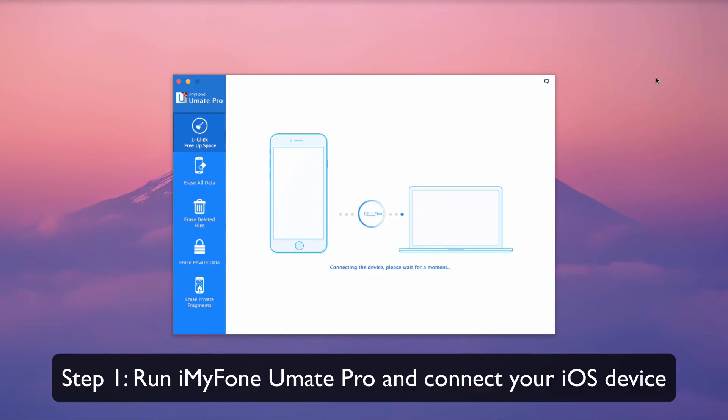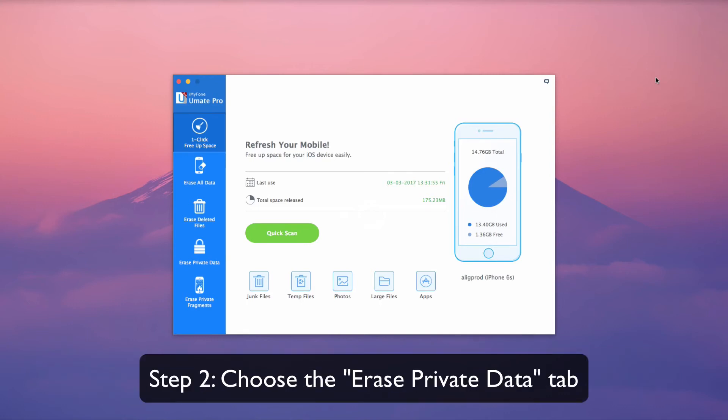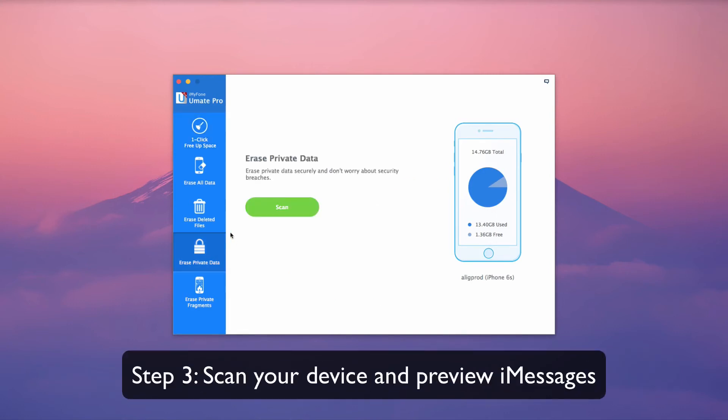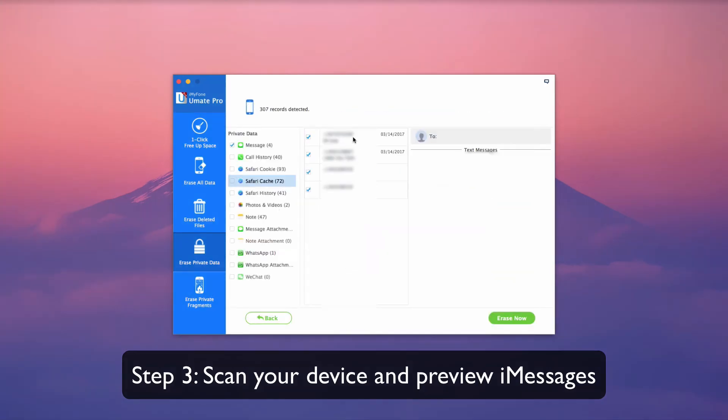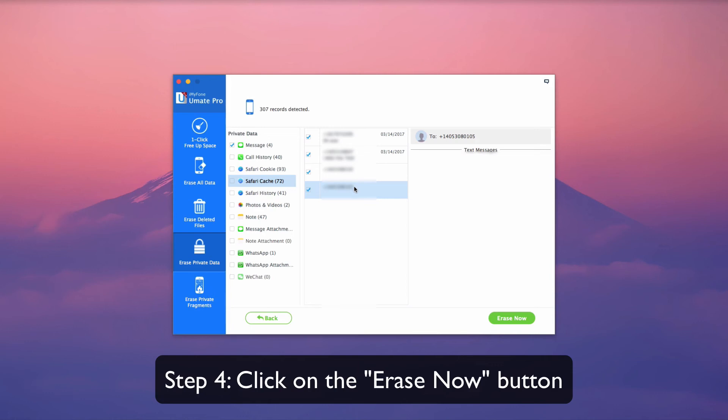First, run iMyFone Umate Pro and connect your iOS device. Choose the Erase Private Data tab, then scan your device and preview your messages. Once you've chosen the messages to delete, click on the Erase Now button.